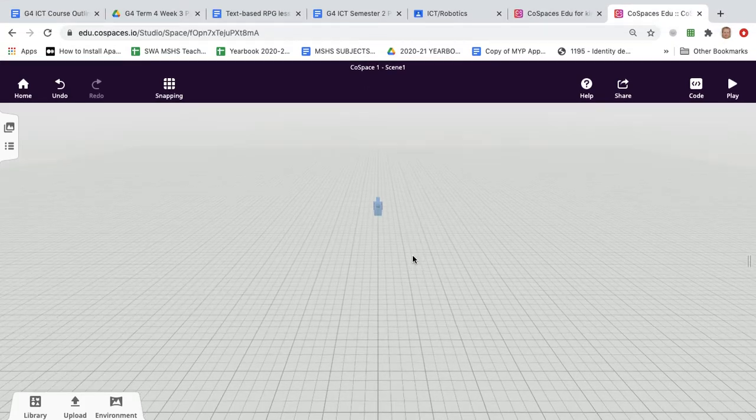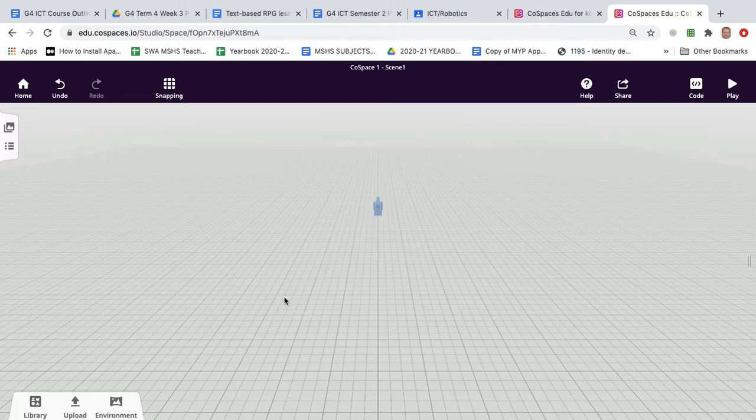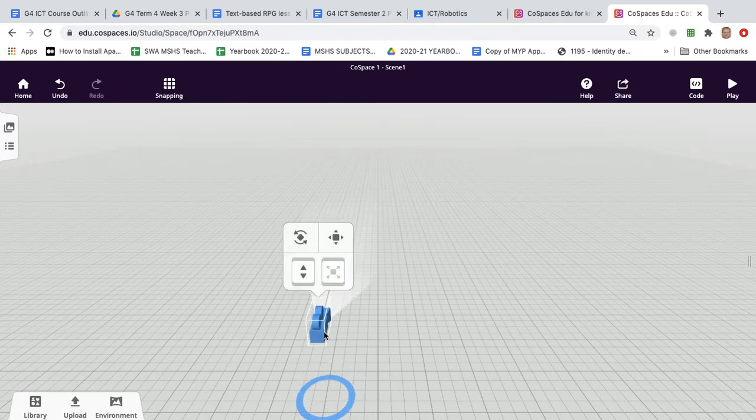In this tutorial I'm going to explain how you can program a CoSpaces door so that when the user clicks on it in play mode it will open and then close again automatically a few seconds later.